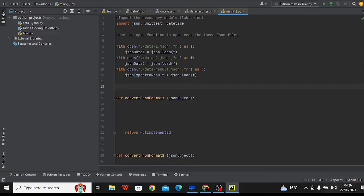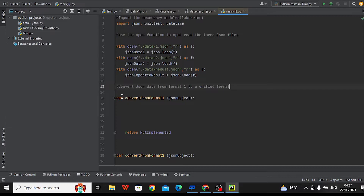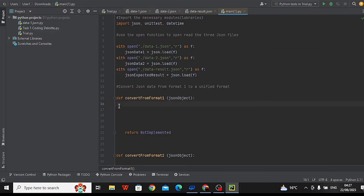We will now start the conversion process by defining conversion functions: convert_from_format1 and convert_from_format2. We're taking data that might look different from different sources and making it look consistent and tidy, so we can use it more easily — think of it as arranging a messy room into neat shelves. In format1, we're splitting the location field into its components and restructuring the data. This function takes a JSON object as input representing data in the first format. We look at the location field and split it into different parts using a forward slash as a separator.